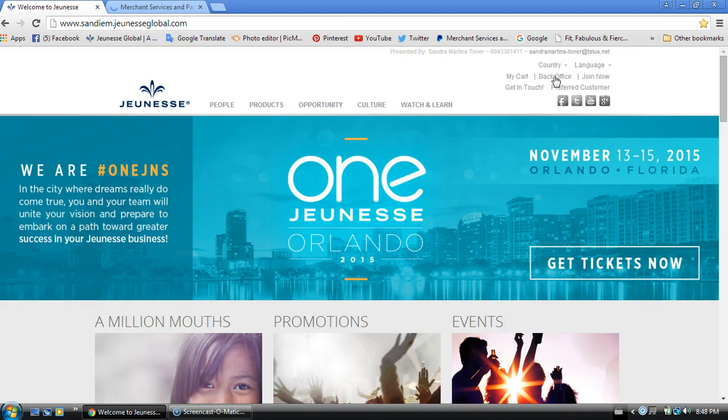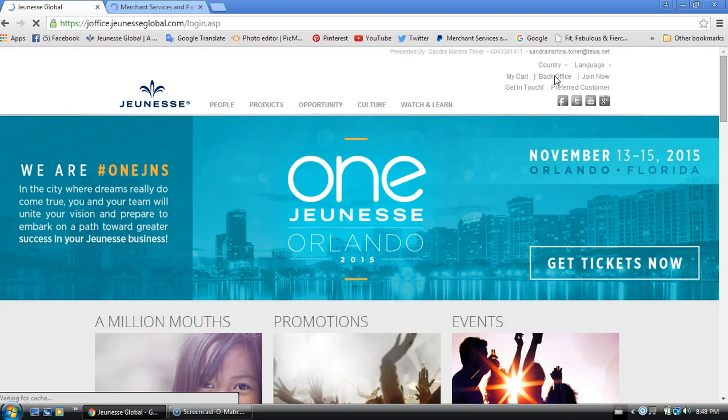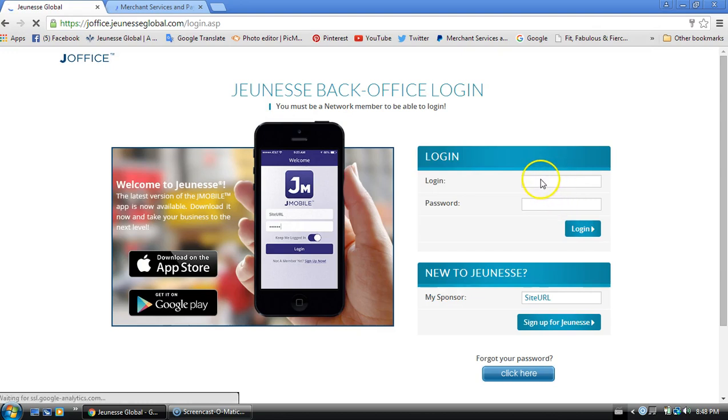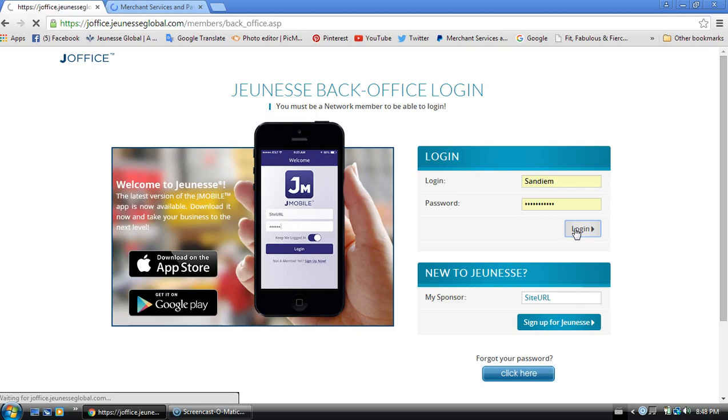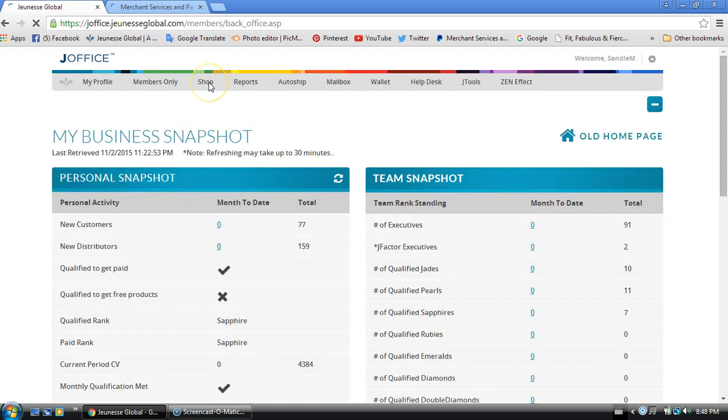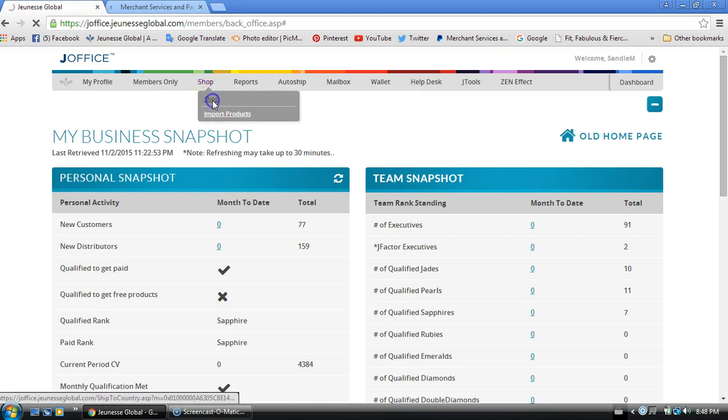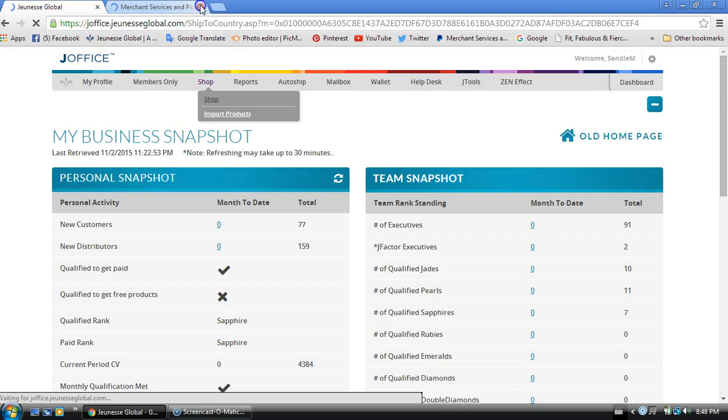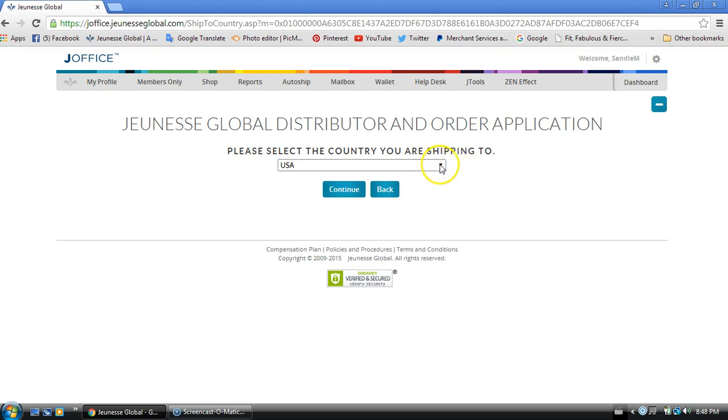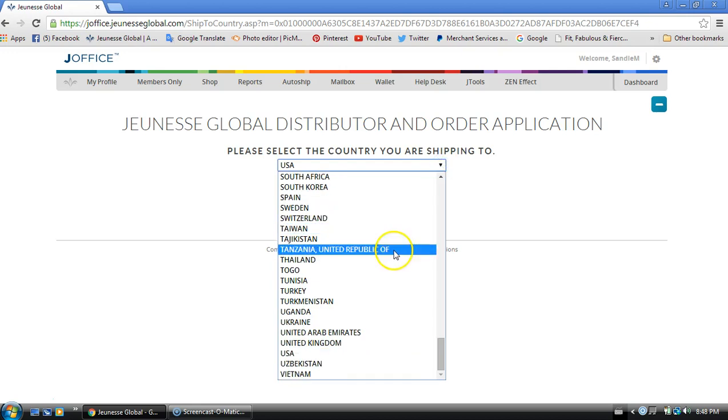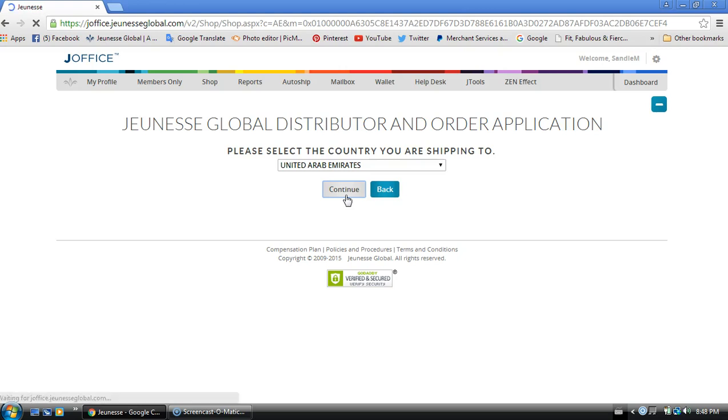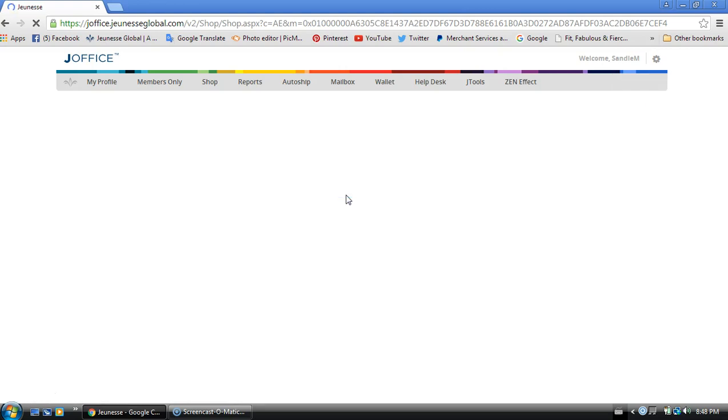Now to place the order for that client who lives in Dubai, you're just going to log into your back office. Once you're logged in, you're going to go directly to shop. When you get to this point, this is where you're going to enter the country in which your client is living. So we're talking about Dubai, so I'm going to choose the United Arab Emirates and then click continue. And we have to ensure that Instantly Ageless is actually in their back office before we even do this.